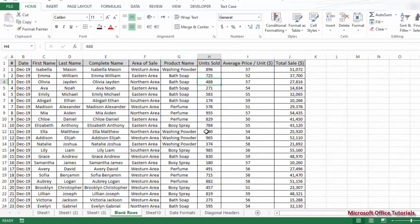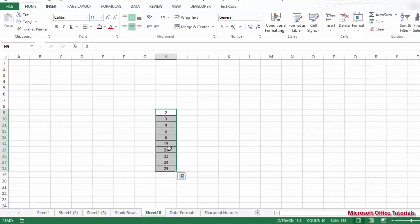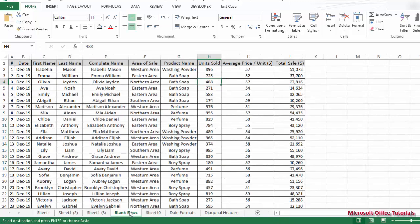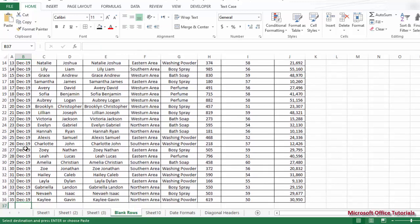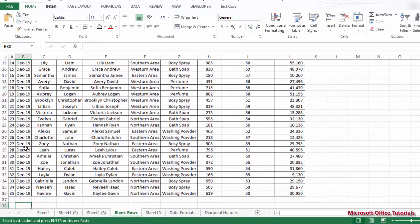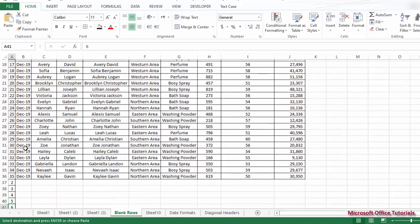We'll go back to our table, remove the filter, then go back to the sheet where we pasted the bath soap serial numbers and copy them again. We come back to our main table, scroll down to where the data finishes, and paste those copied serial numbers there.